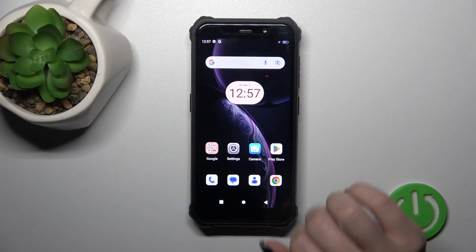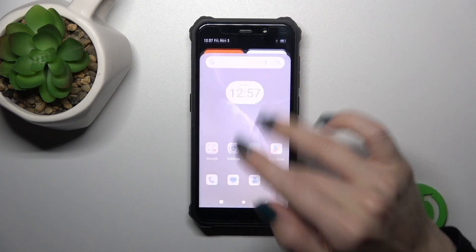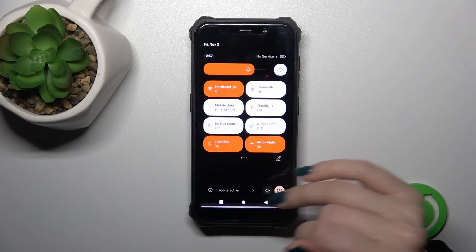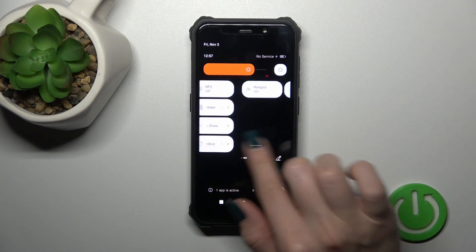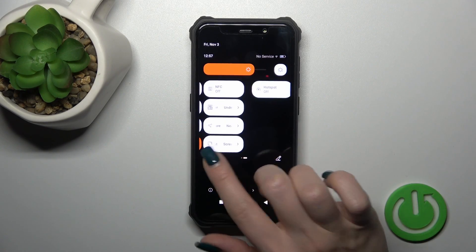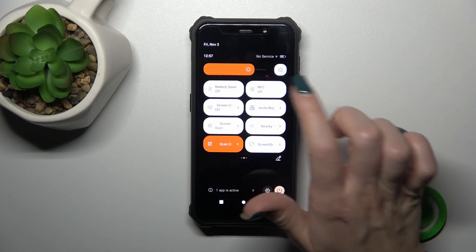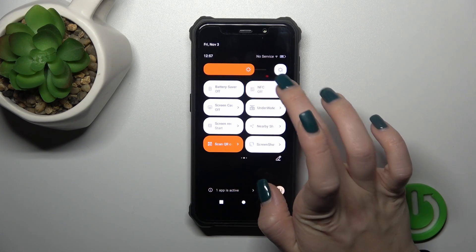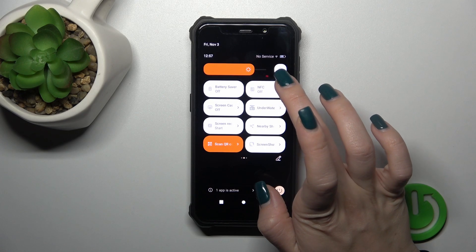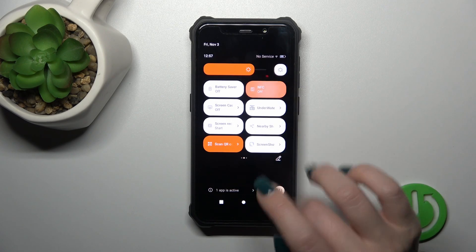And also we got one more way how we could do that. Just open the control panel and find here NFC icon. Click on this icon to activate the NFC option or to turn it off by this way.